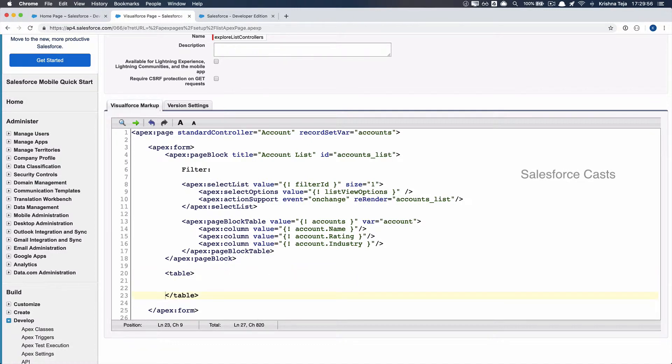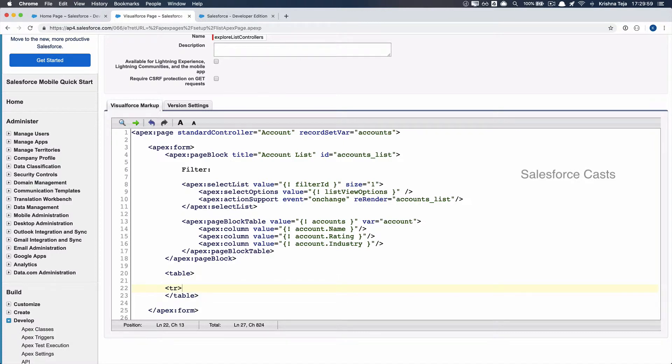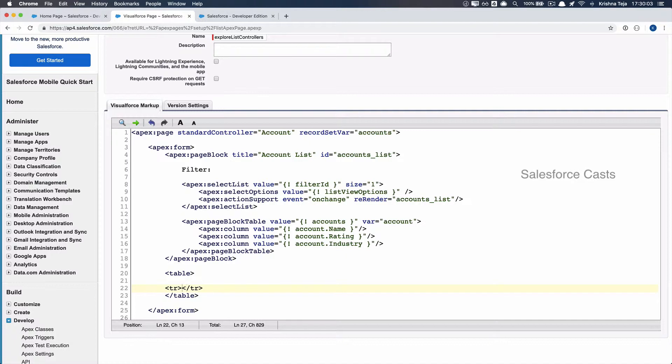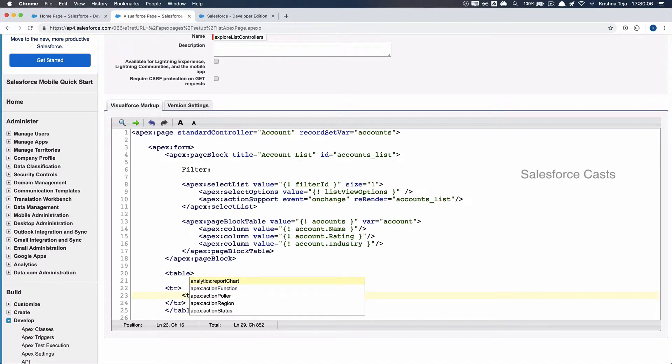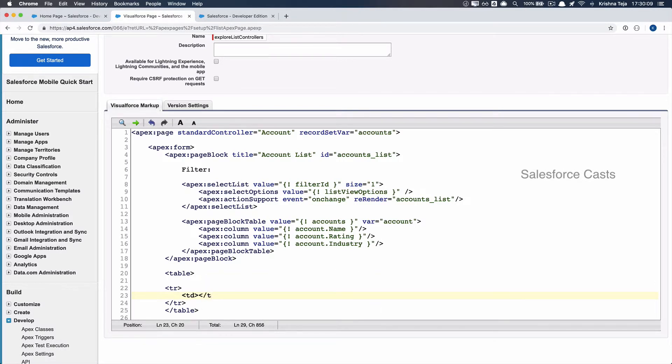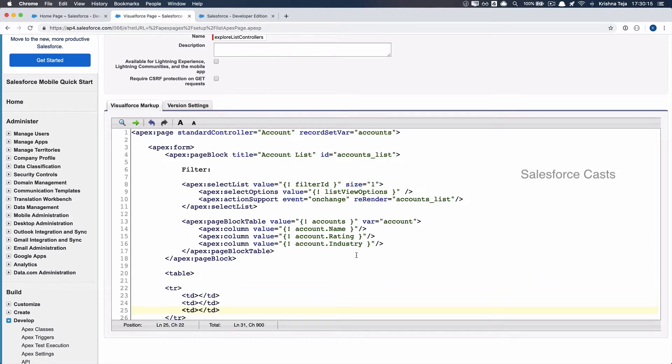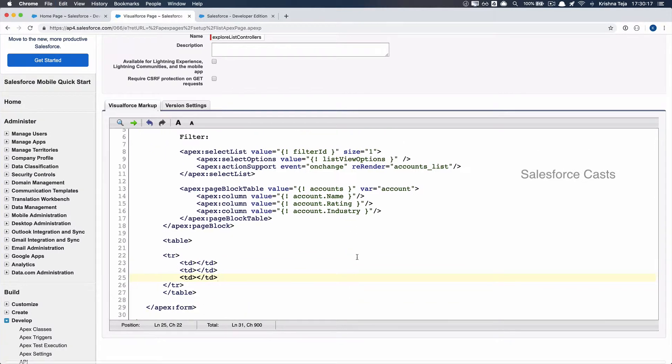Within the table, I'll add a tr tag, and within the tr, I'll add three tds. For every cell, we'll have one td. Since we need three elements or three sections, I'll have three tds, and let me add some styling here.